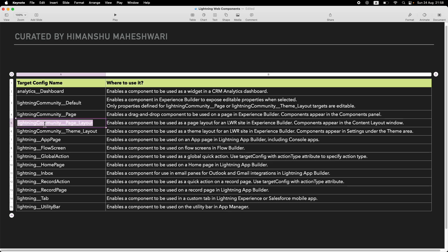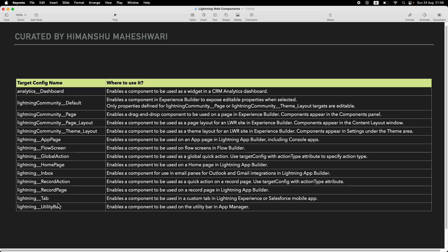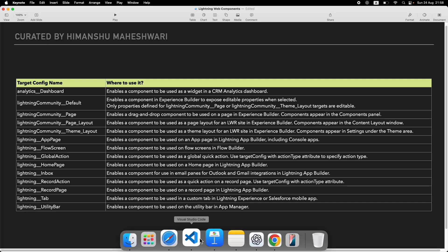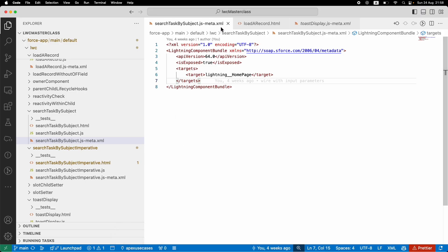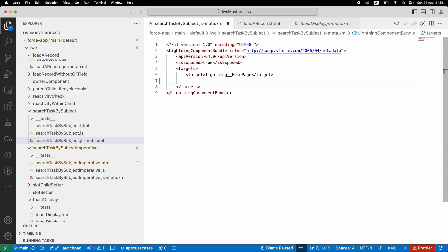In your communities, which is basically Experience Cloud, you can put it in a page layout, on a theme, on an LWR site, as a default on the home page, on the analytics dashboard. This is all that's possible. All you have to do is enable it in your VS Code by going to the meta file and putting a target here. Can I put 10 targets here? Yes, not a problem.